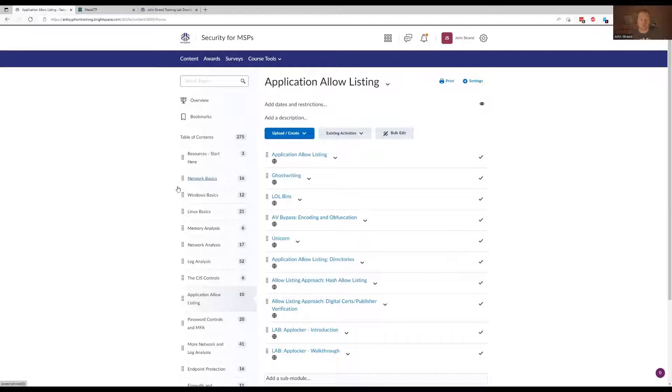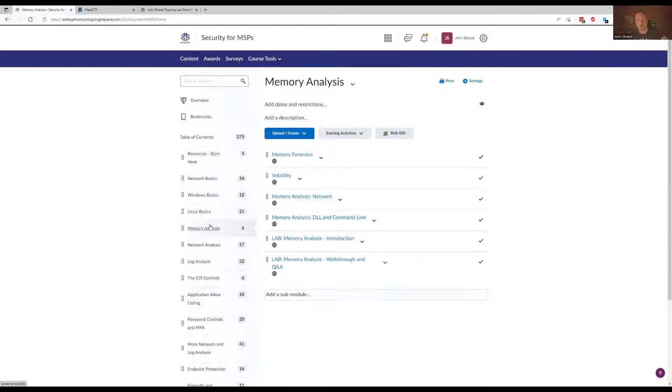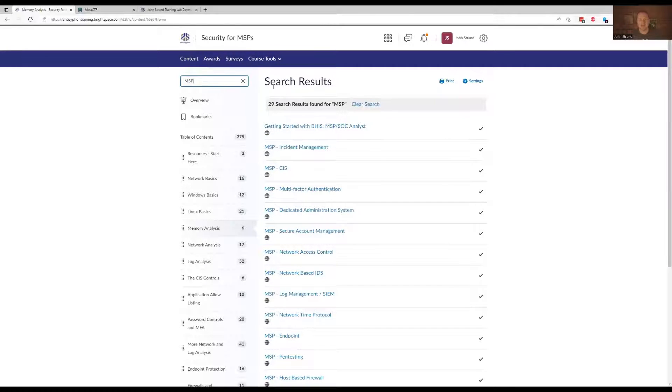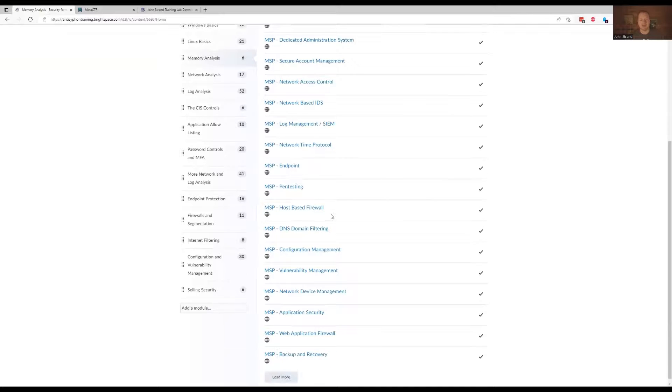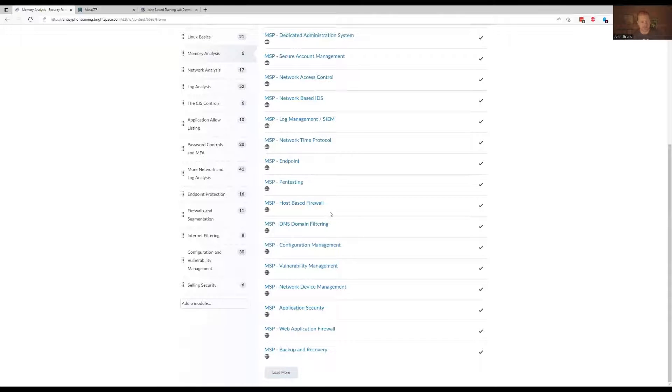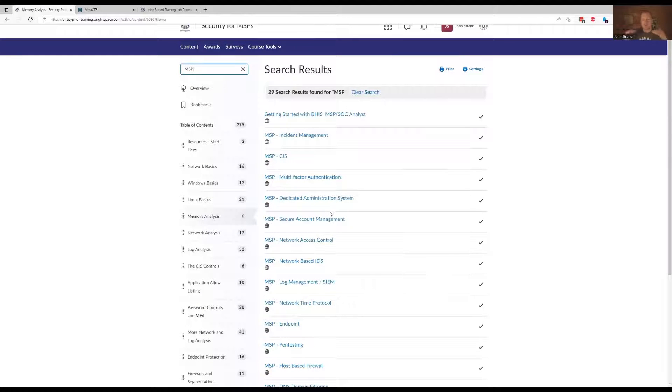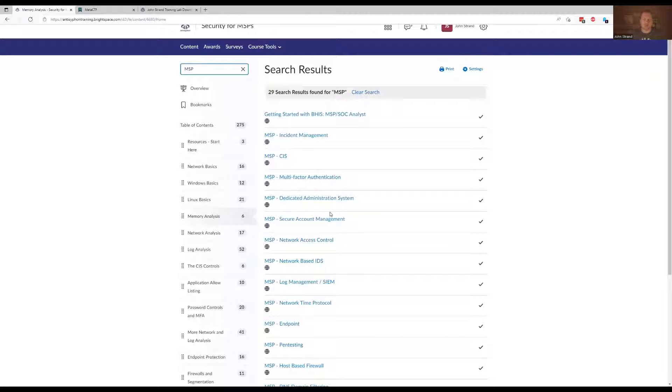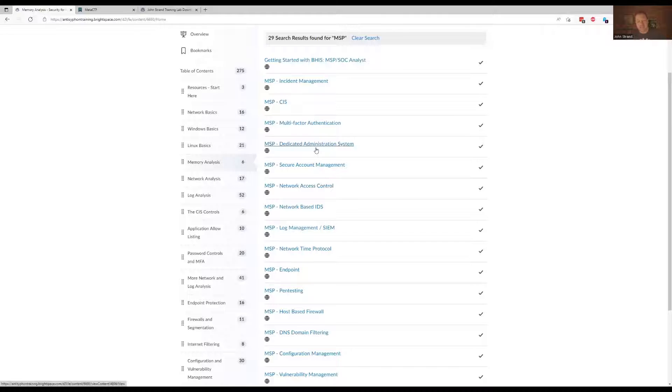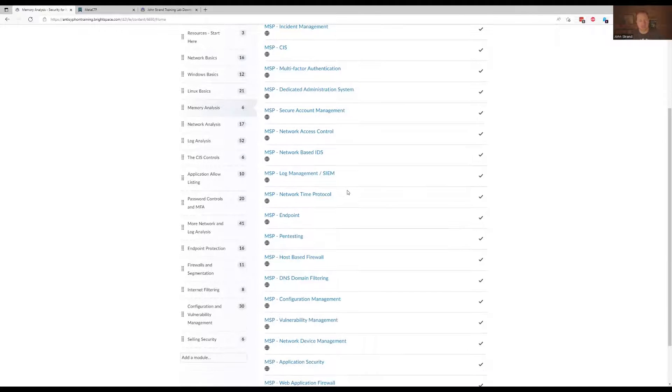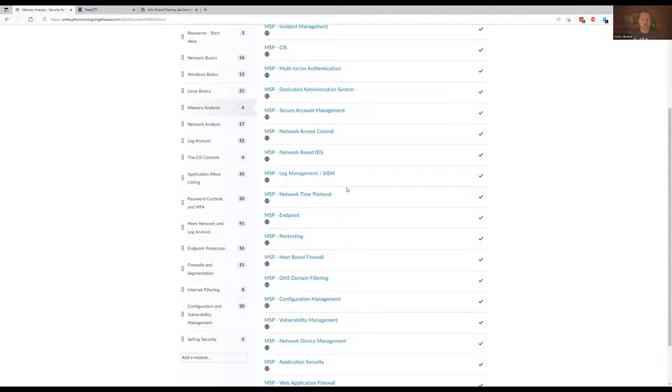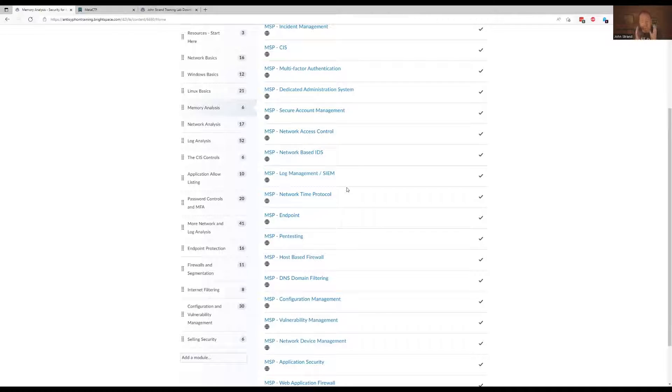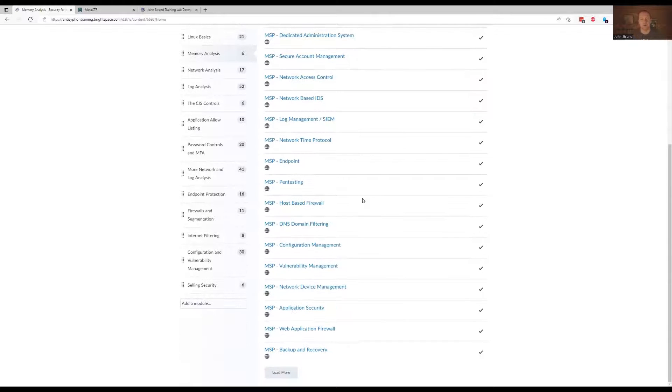You can also go through and search topics like you can do MSP. I have very specific sections dedicated to MSPs and the critical controls implementation groups. So there's implementation groups like MSP, incident management, critical controls, multi-factor authentication, dedicated systems administration, secure account management, network access control, network IDS. A lot of this matches up pretty close to what you would see in the implementation groups. There is going to be an entire section called implementation groups where I just focus on each one of the implementation groups. But right now we have it peppered through. So it's going to be both.